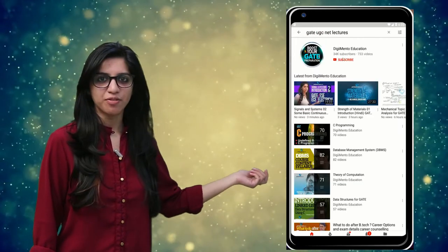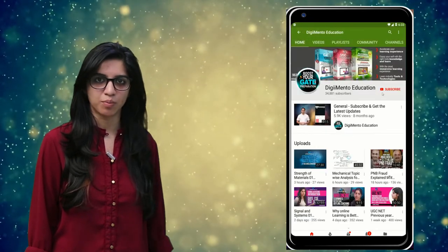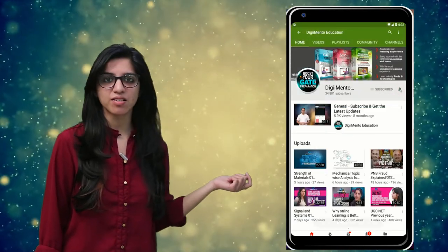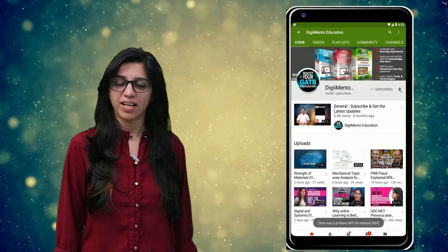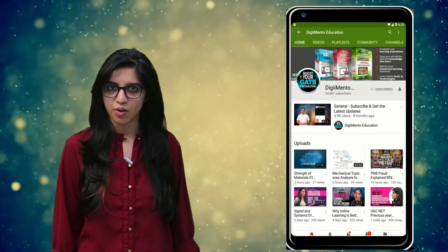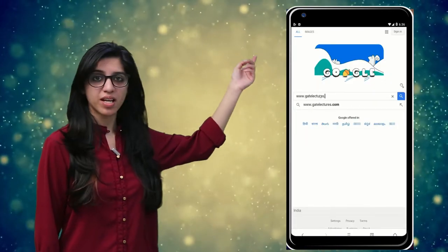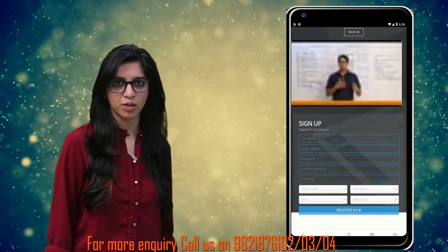Hello everyone. Subscribe to our channel for the latest video series on GATE, UGC, NET and more. Also press the bell icon so that you never miss an update on any latest video. For more information you can visit our website or call on the numbers below.